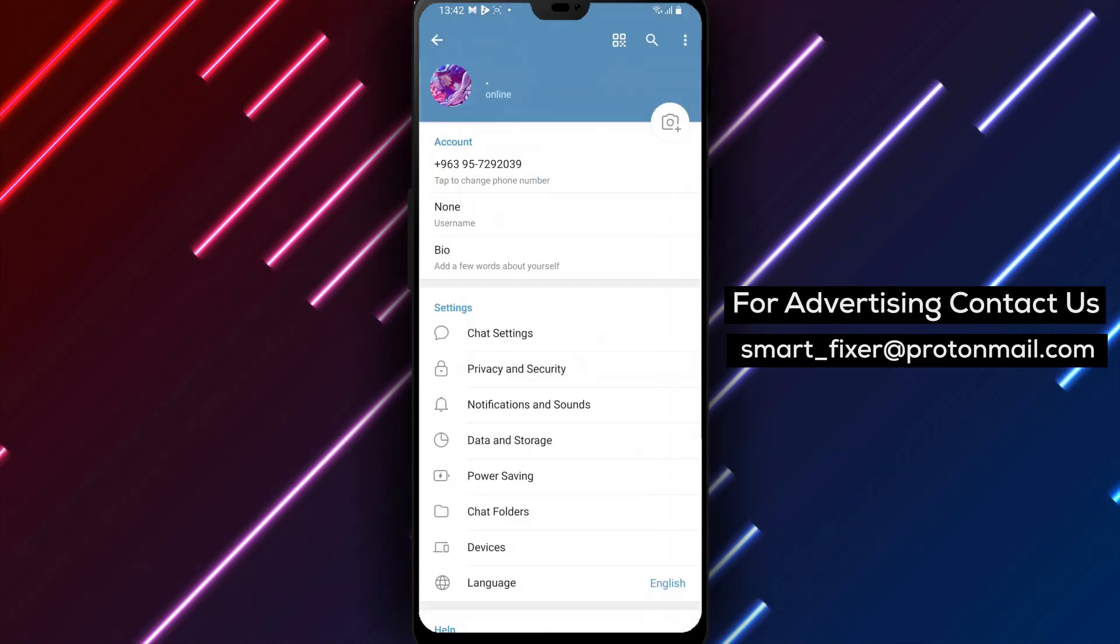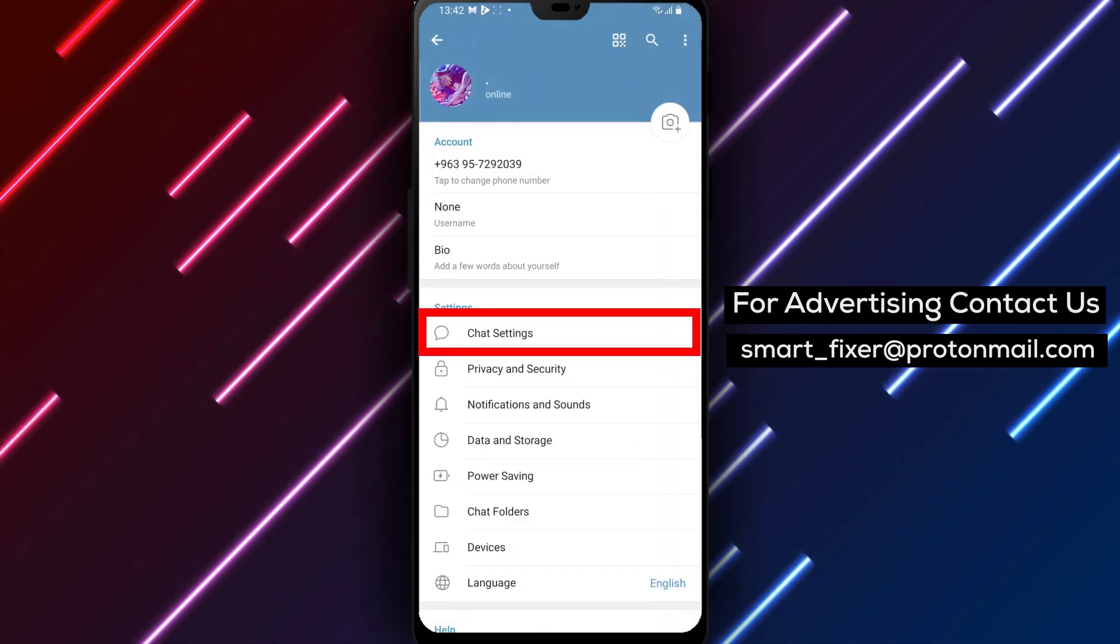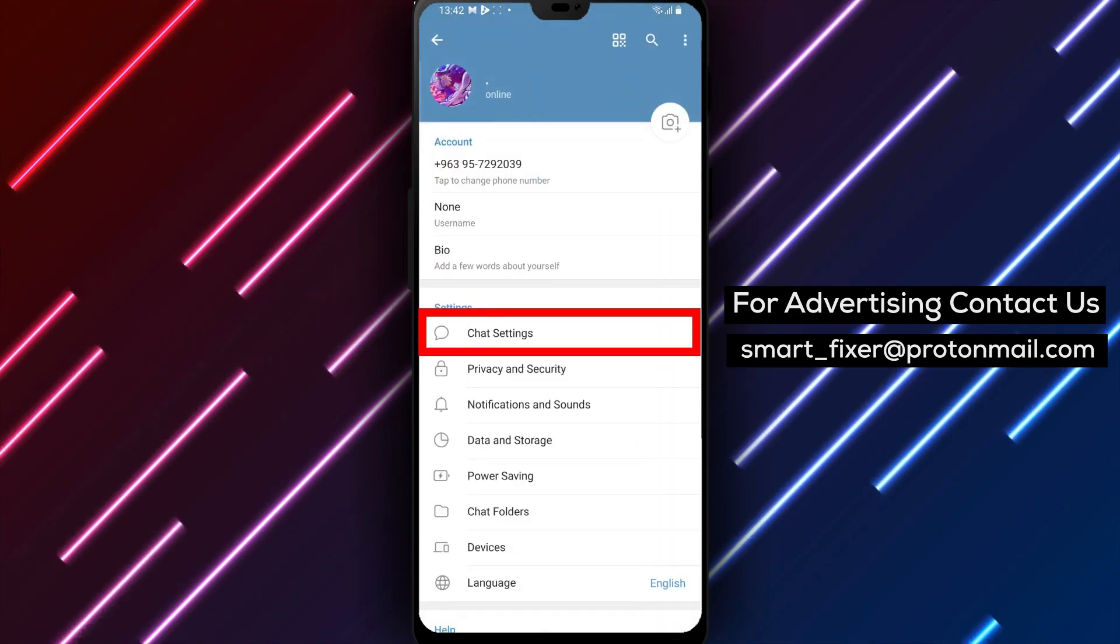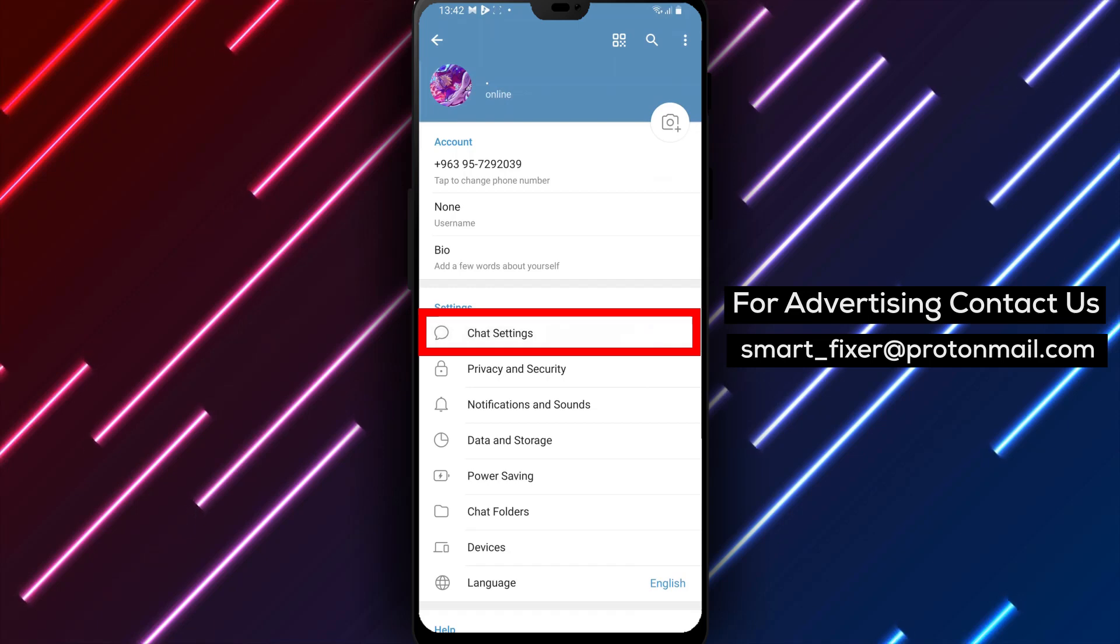Step 4. Inside the Settings page, scroll down until you see Chat Settings. Tap on it to proceed.